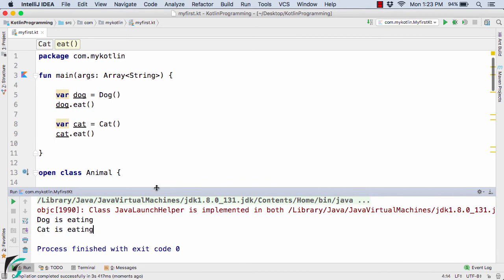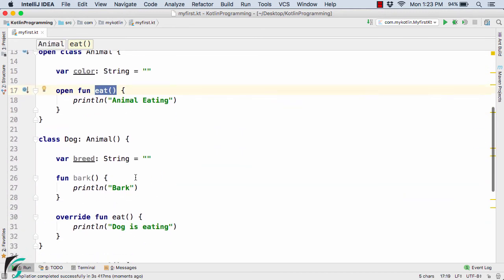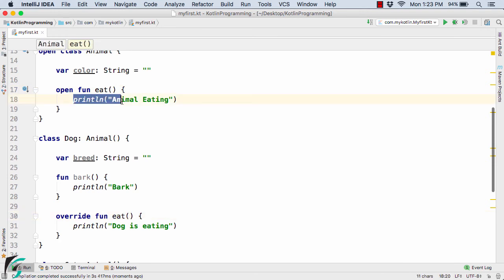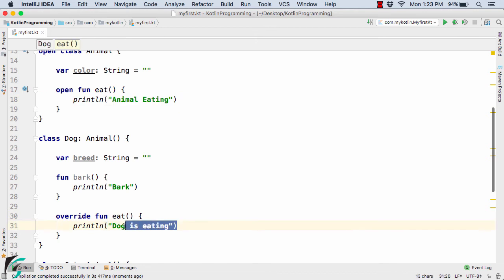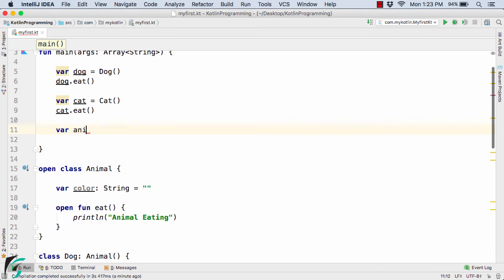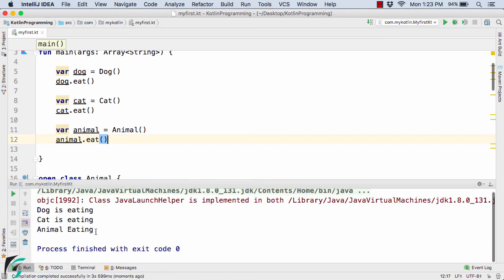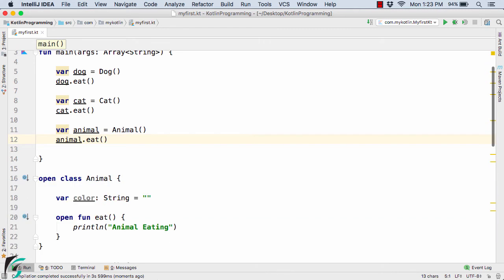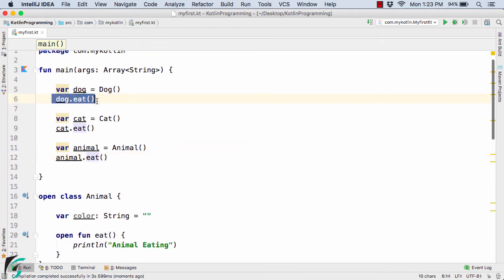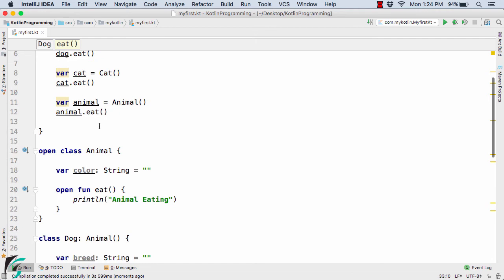This is the beauty of method overriding in Kotlin. Notice the eat method in Animal and the eat method in Dog are exactly the same name, but one prints 'animal eating' and the other prints 'dog is eating'. When we create an Animal object and call animal.eat, we get 'animal eating' — the compiler gives priority to the eat method found in the calling object's own class.